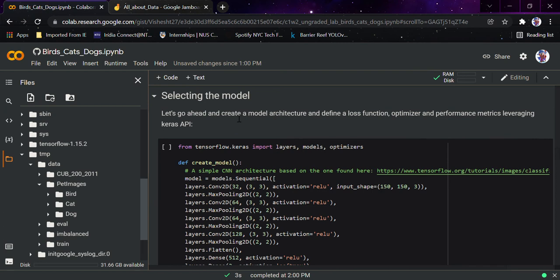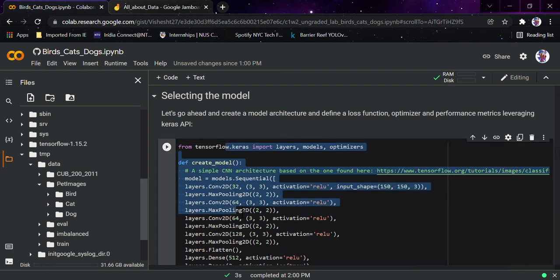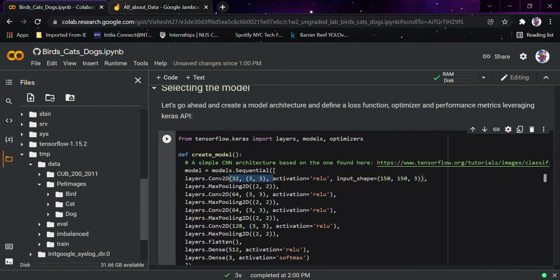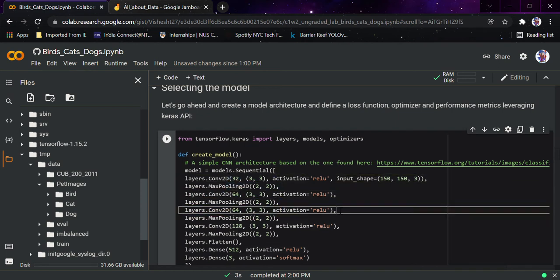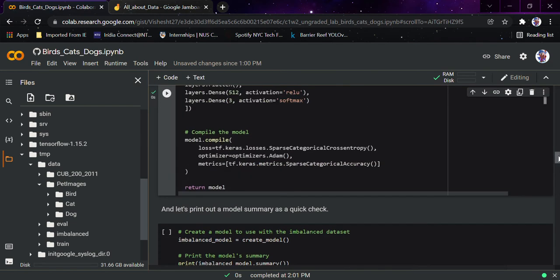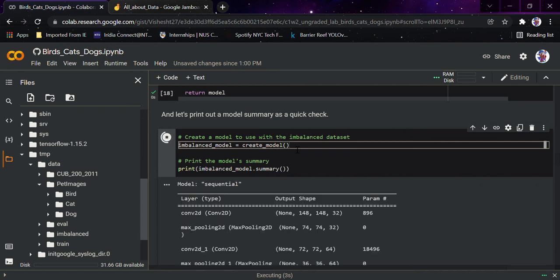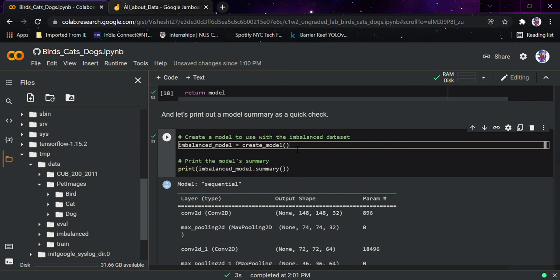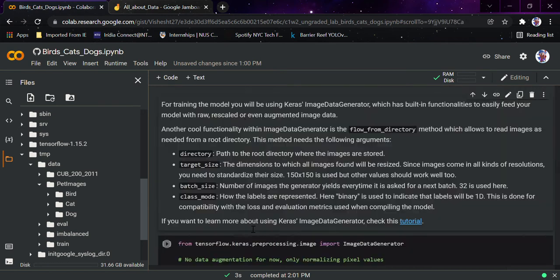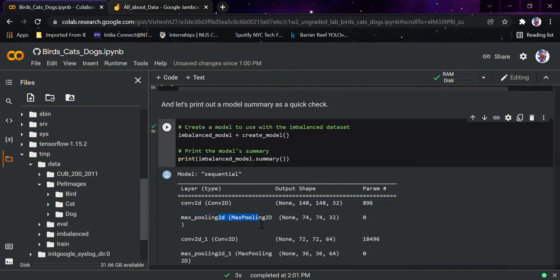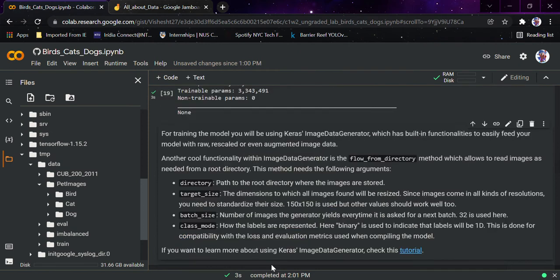Let's create a model architecture and define the loss function, optimizer, and performance metrics leveraging Keras APIs. This is a simple model using convolutional and max pooling layers with ReLU activation and softmax at the output — a simple image classification model. For the imbalanced dataset, we created a separate model architecture: convolution layer, max pooling, convolution again, max pooling again. For training the model, we use Keras ImageDataGenerator.